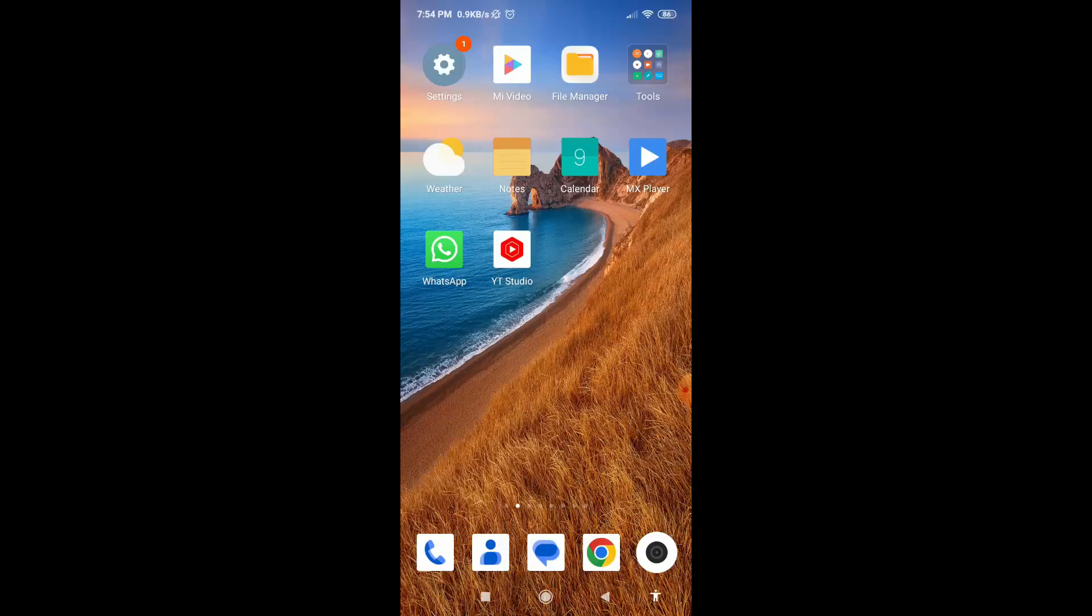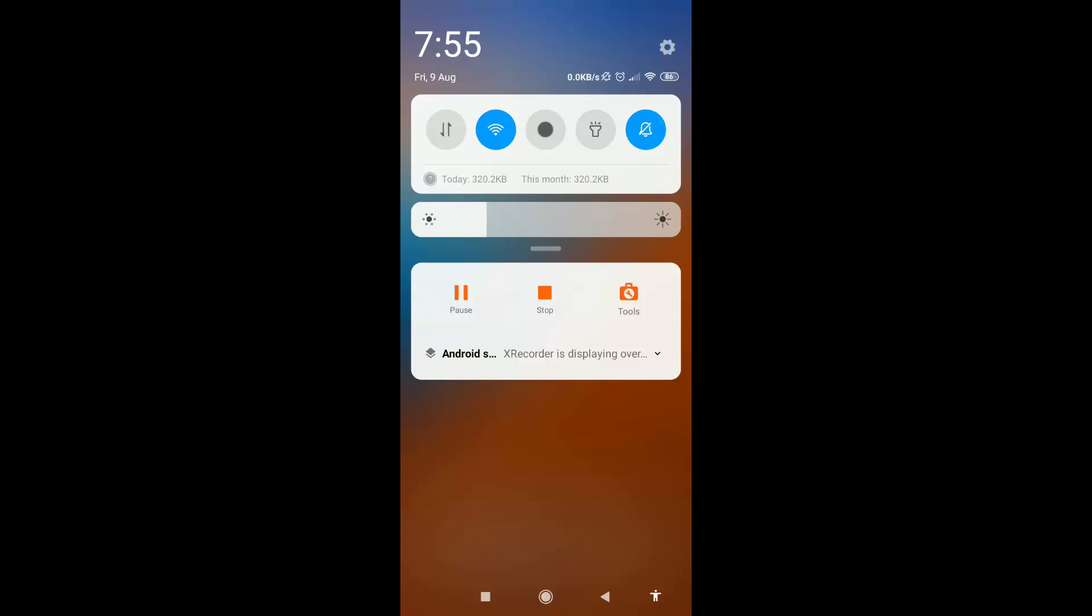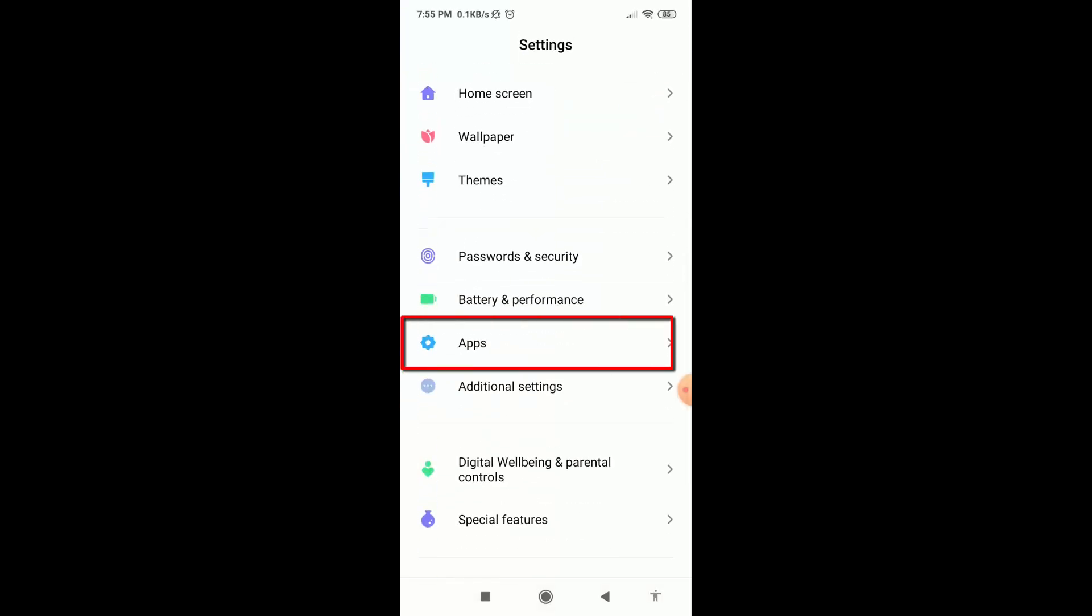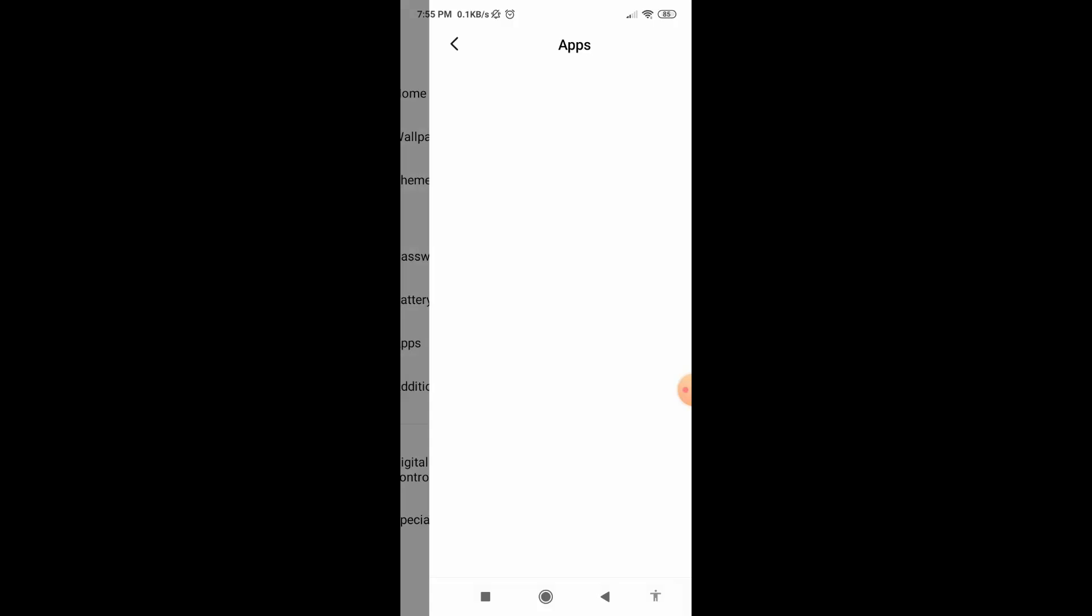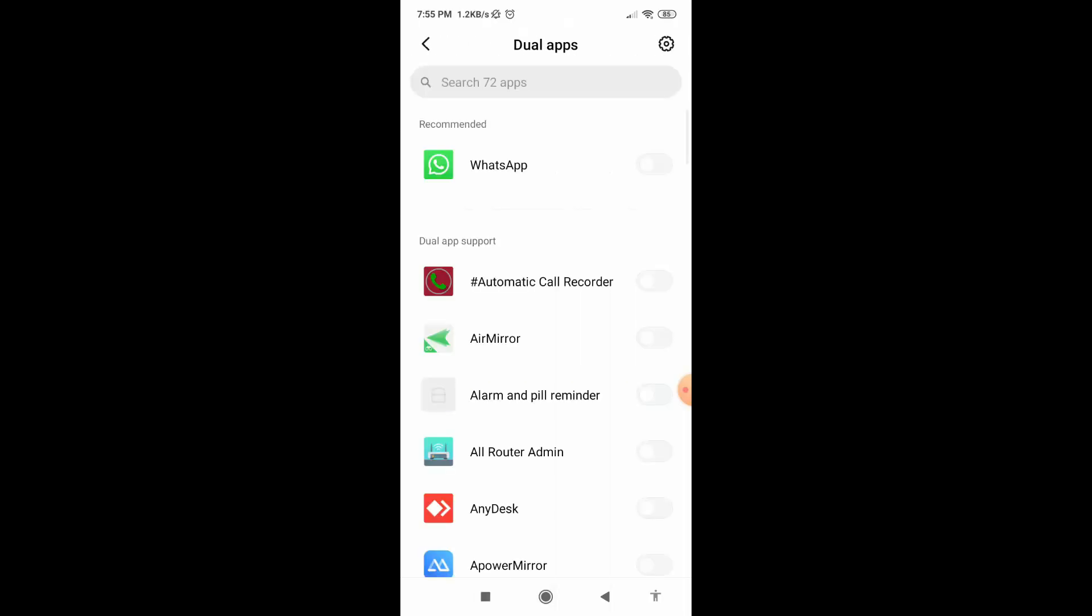Now let's move to the first method. In this method, first of all go to the settings, then scroll around, go to the apps, and here you can see dual apps. Maybe in some phones you can see here clone app or app cloner option. Just tap on it.